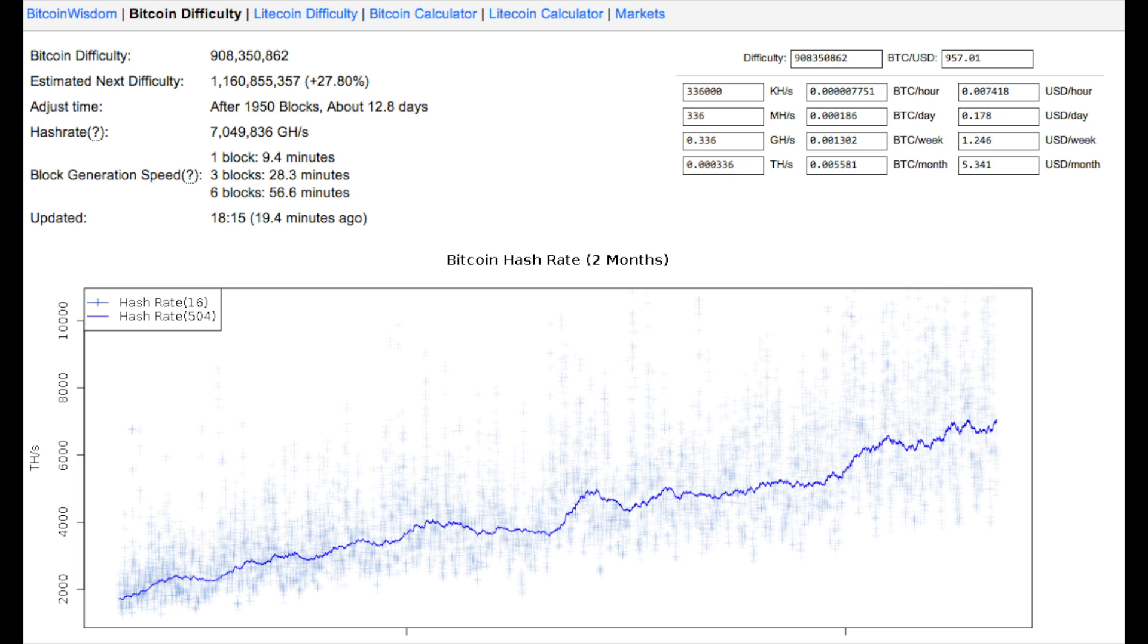for 333 megahash a second, your Bitcoin per day in U.S. dollars is 17.8 cents. That's before cost, so you're not really making much money on these.